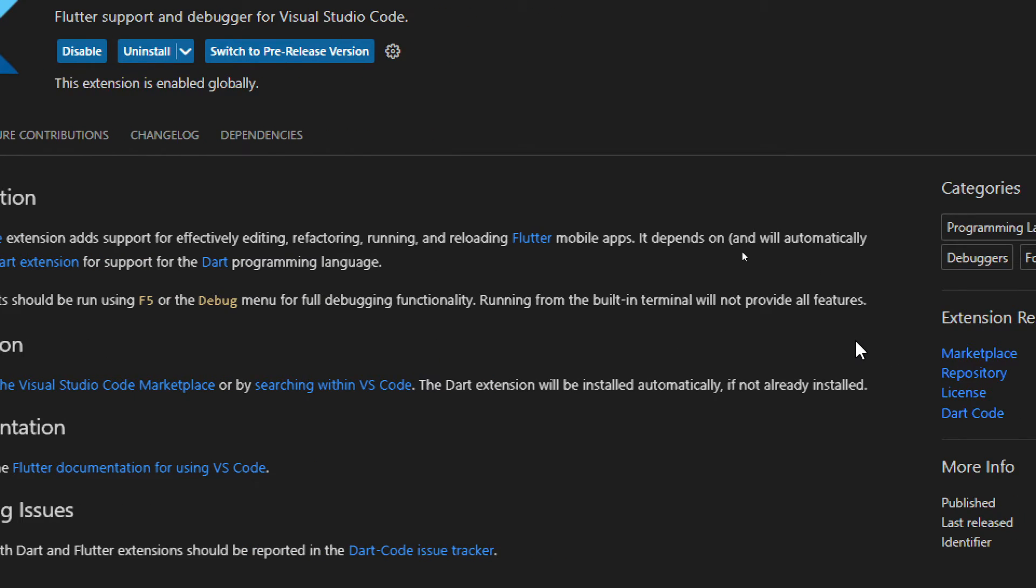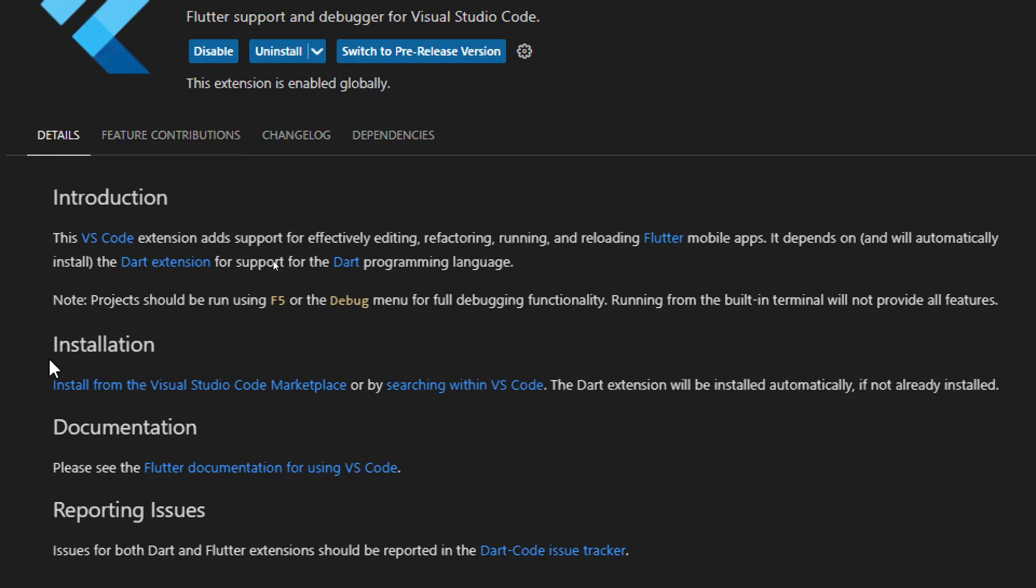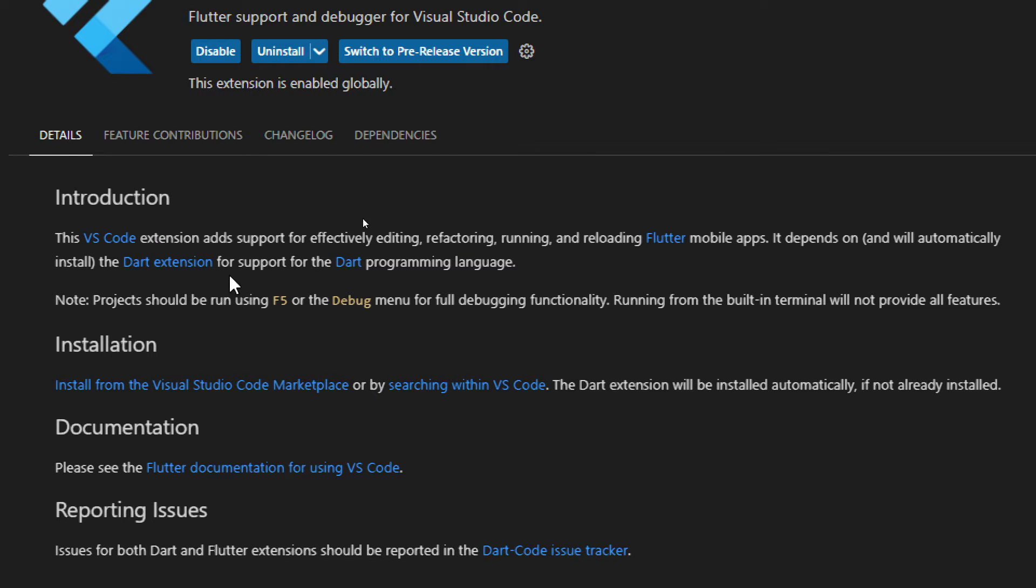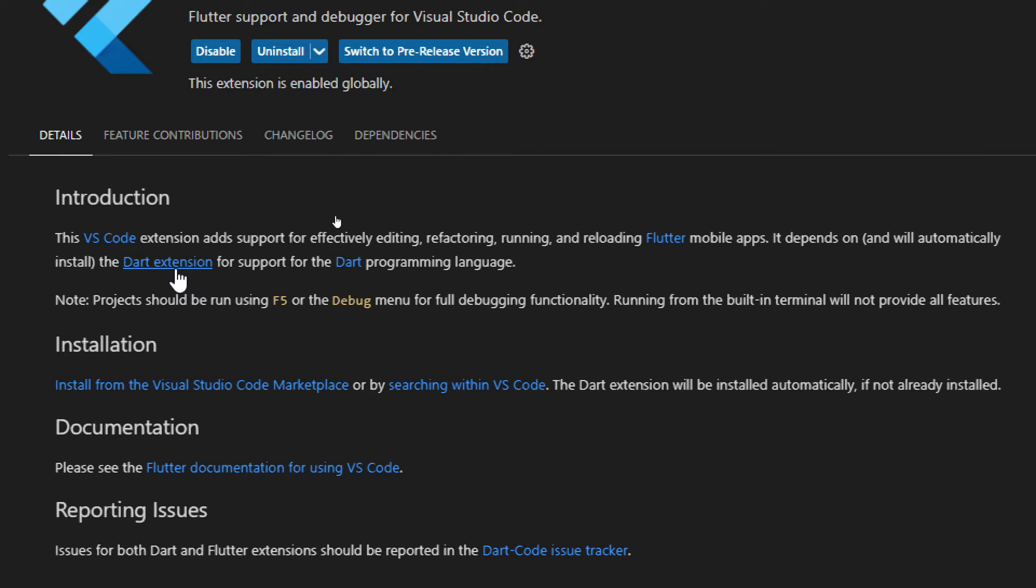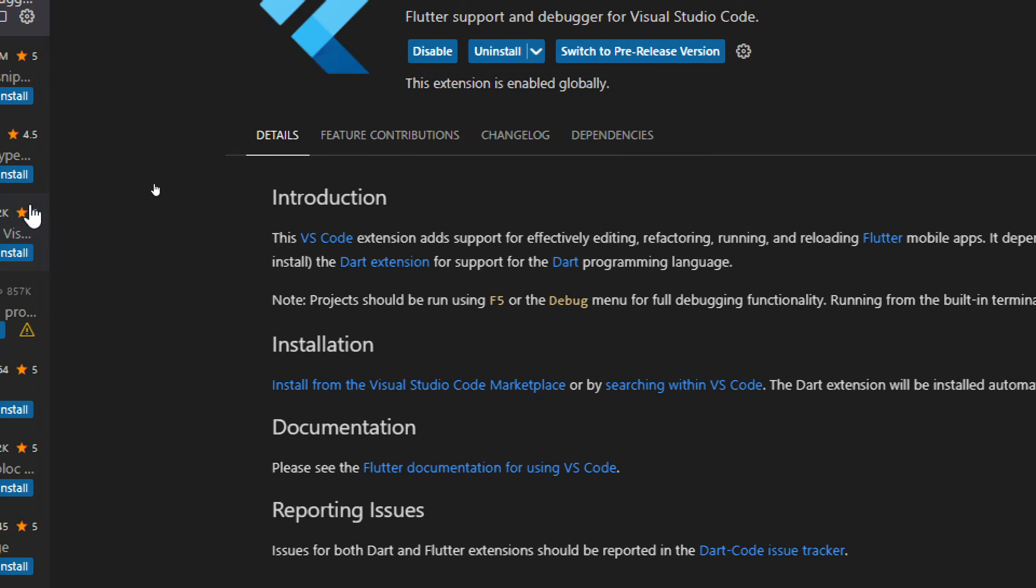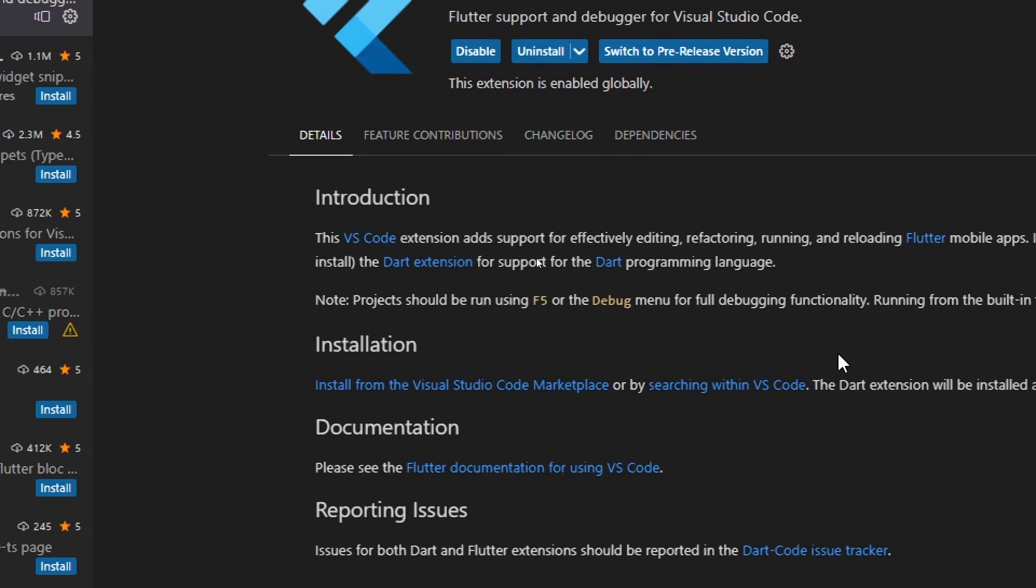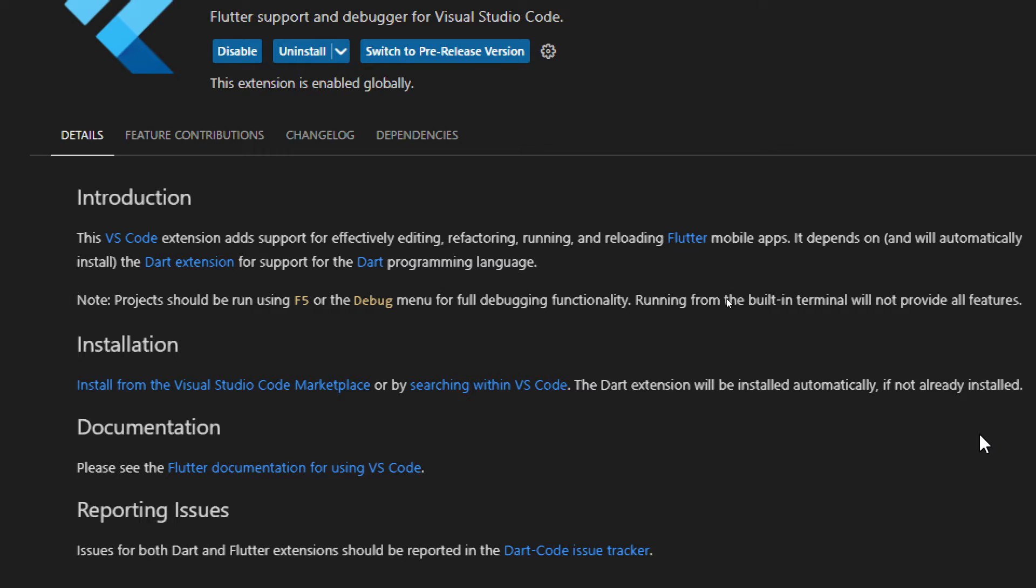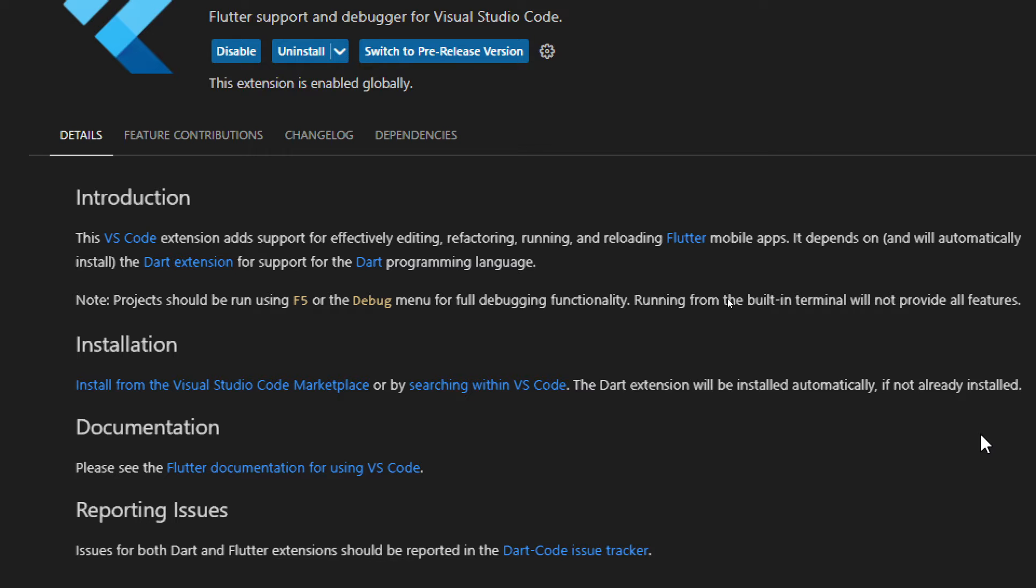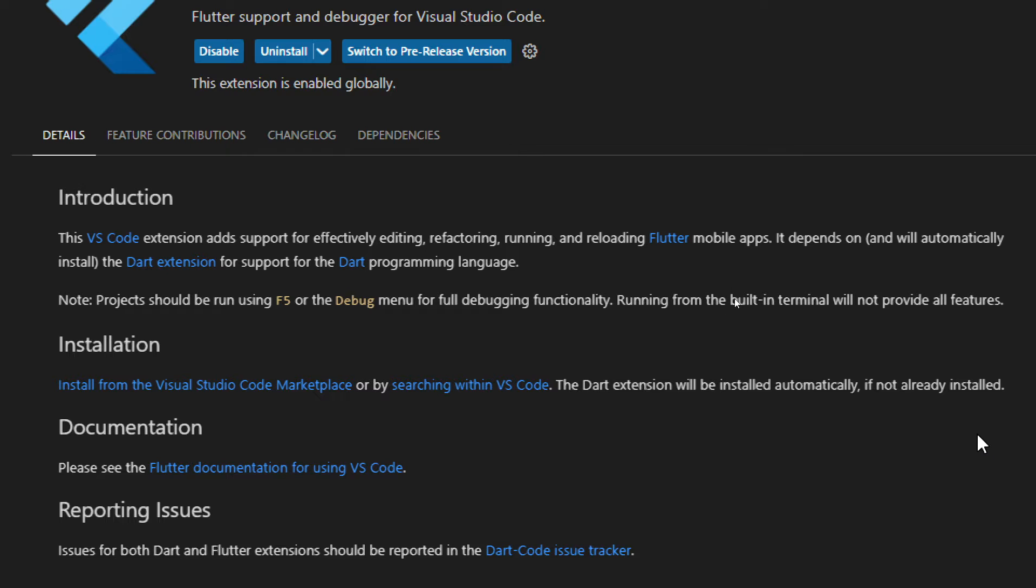It depends on and will automatically install the Dart extension. As you can see it will be automatically installed as well. That's why it takes a little bit more time for support for the Dart programming language. Note, projects should be run using F5 or debug menu for debugging functionality. Running from the built-in terminal will not provide all features.